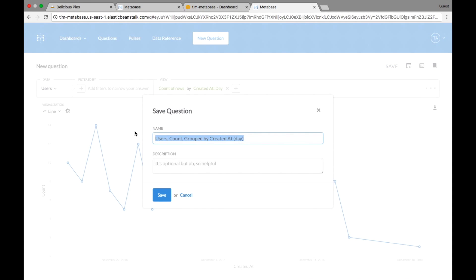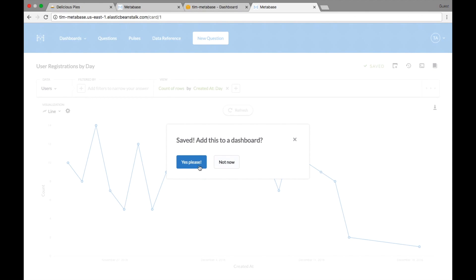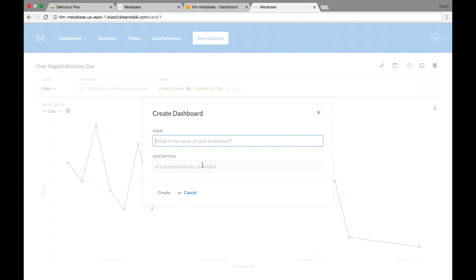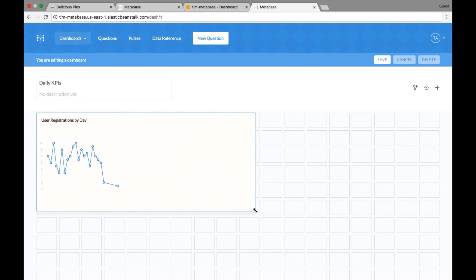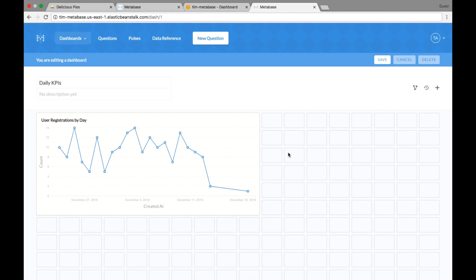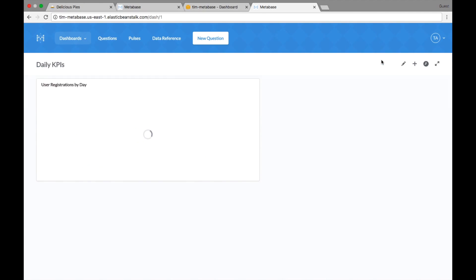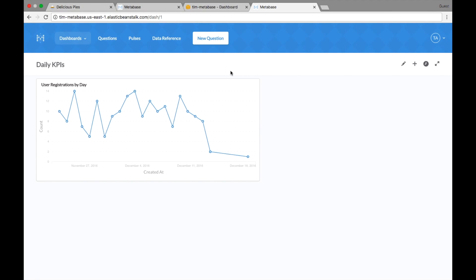I'm going to save this question and call it 'user registration by day.' I don't really need a description — I think that's pretty informative. I'll save that and add it to a dashboard. I'll create the dashboard and call it 'daily KPIs.' If you don't know what KPIs means, they're key performance indicators. Here is the dashboard view — take the card, drag it out to a size that's visually appealing, and click save. Now we've already got a dashboard in the making that we could put up behind the front desk at our company and everyone can see how this metric is trending as new data comes in.